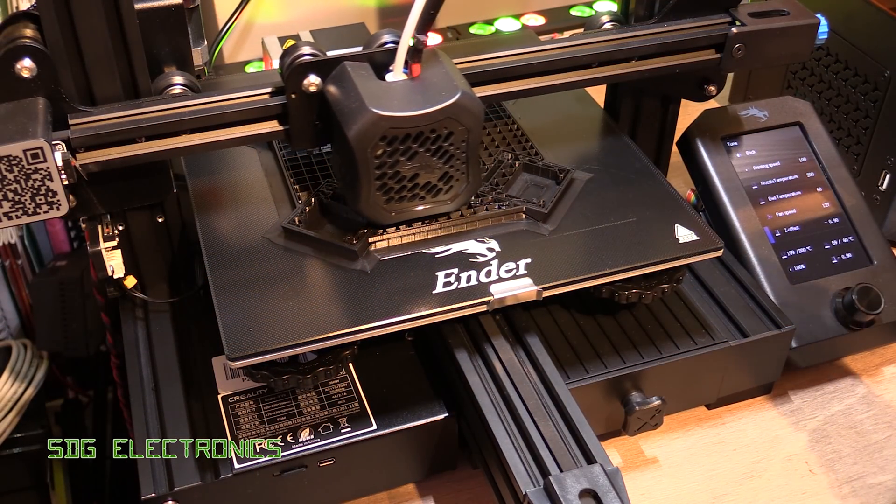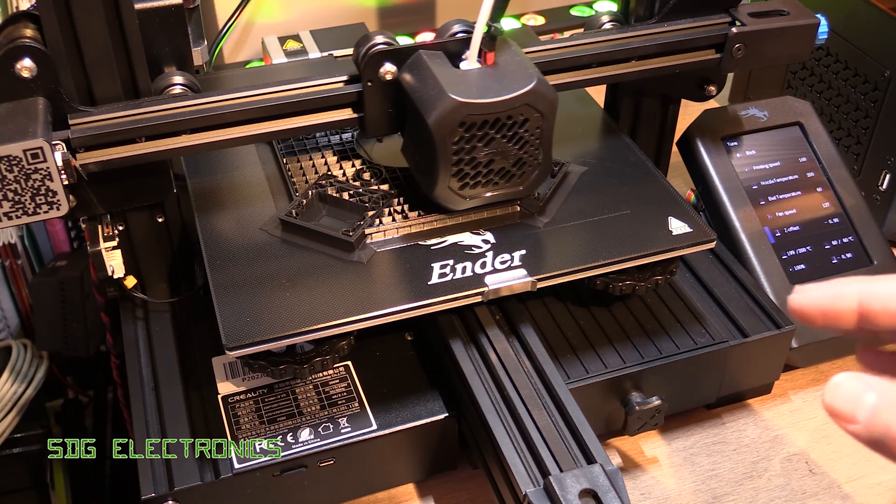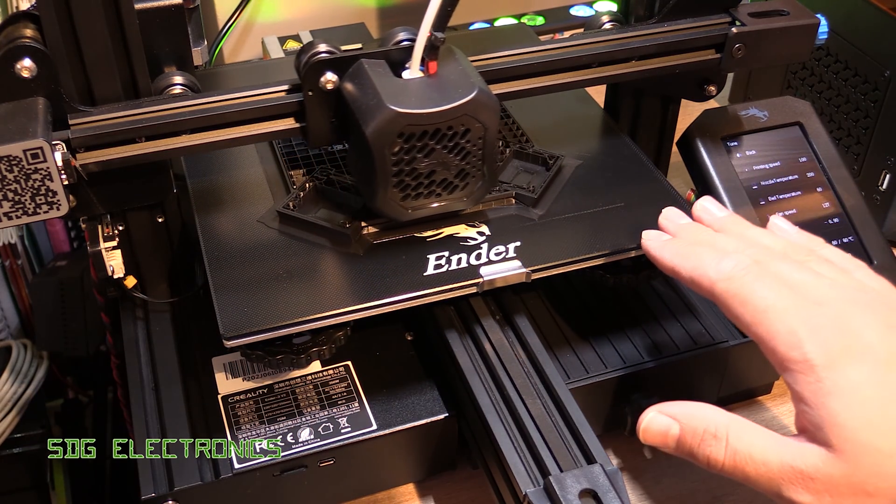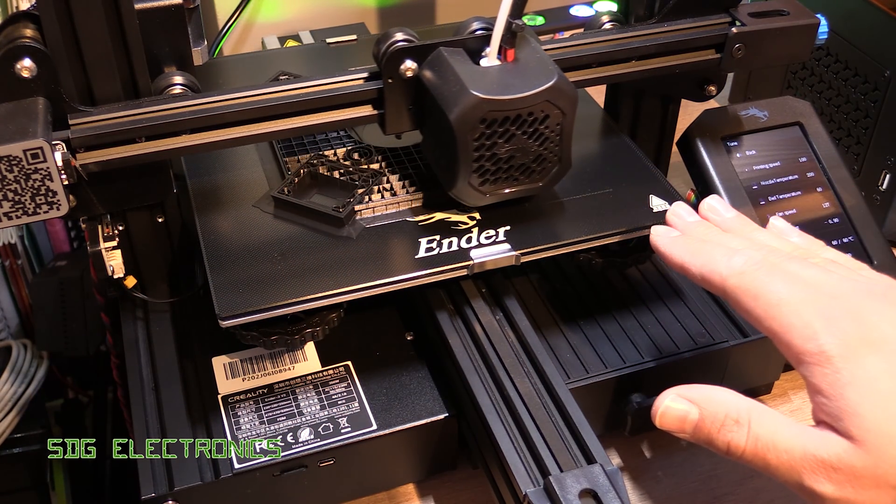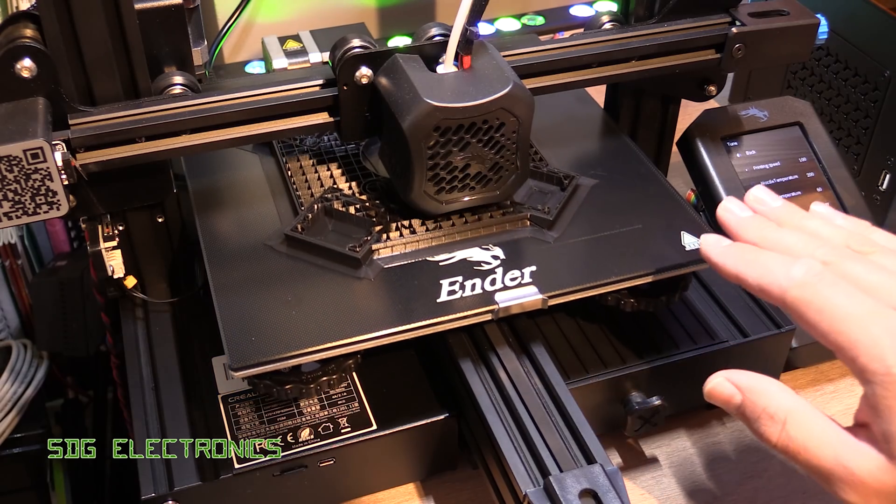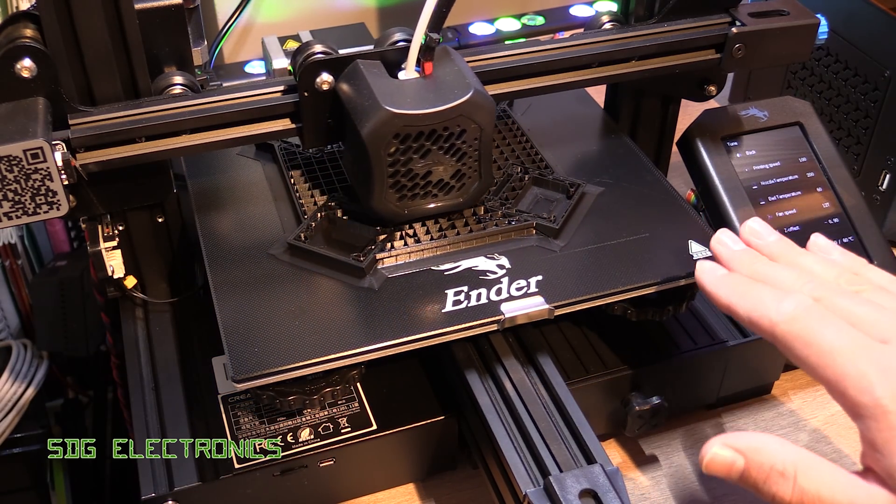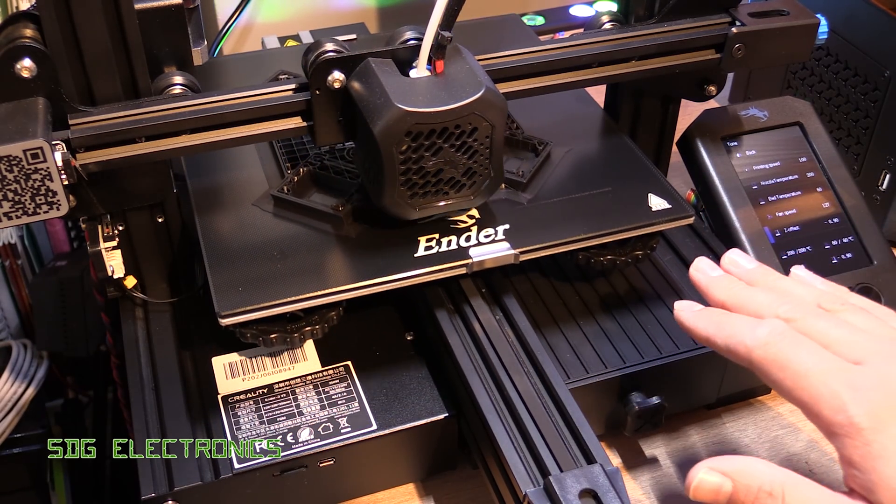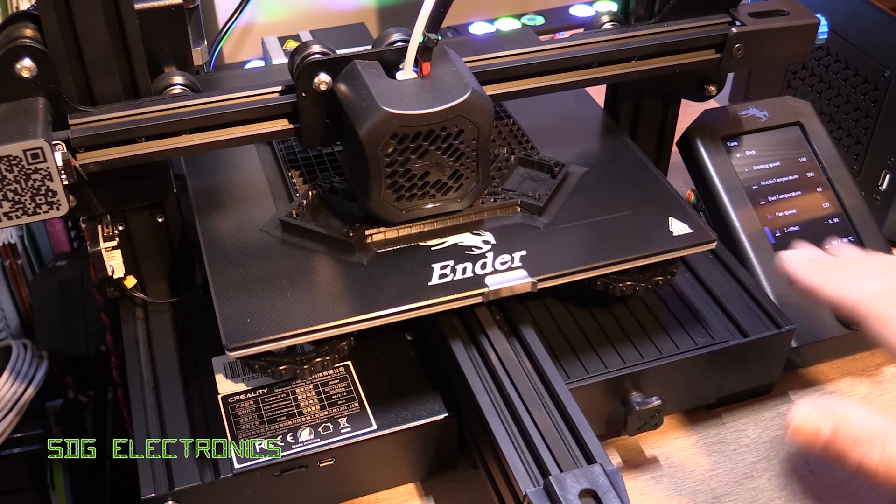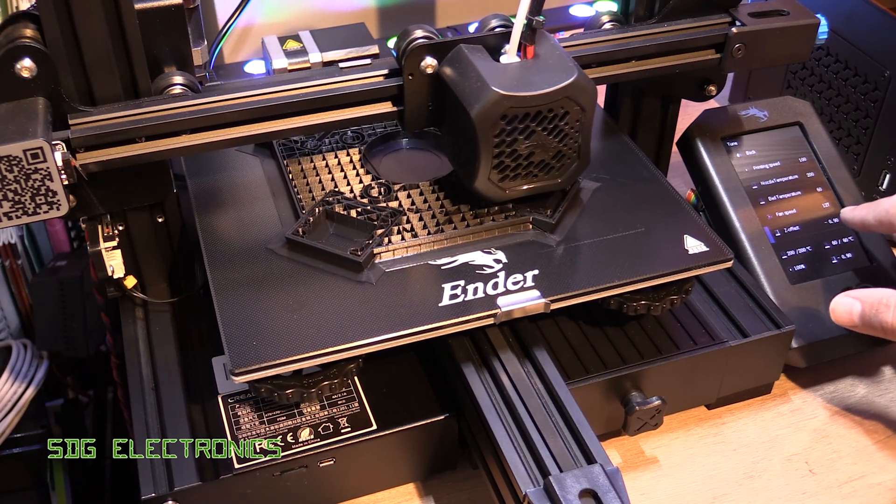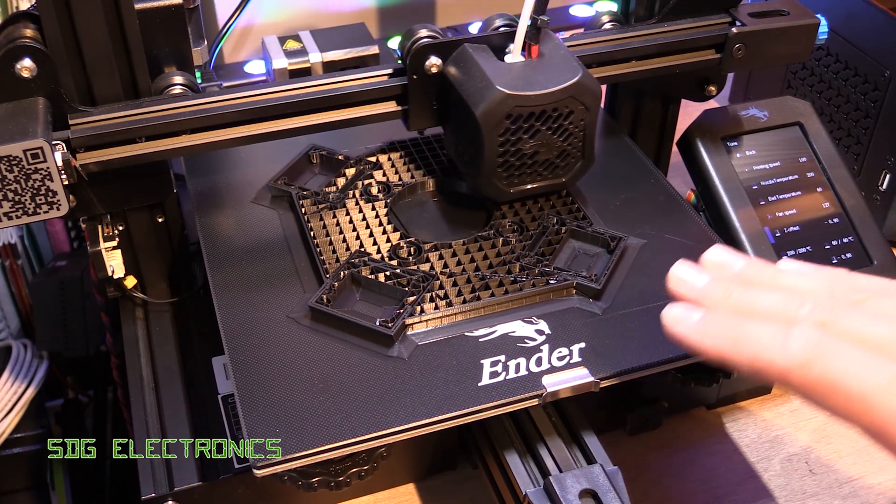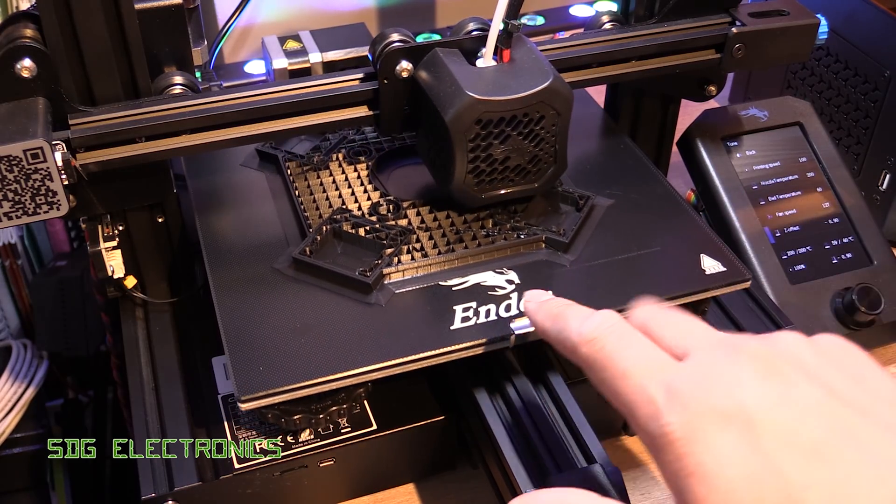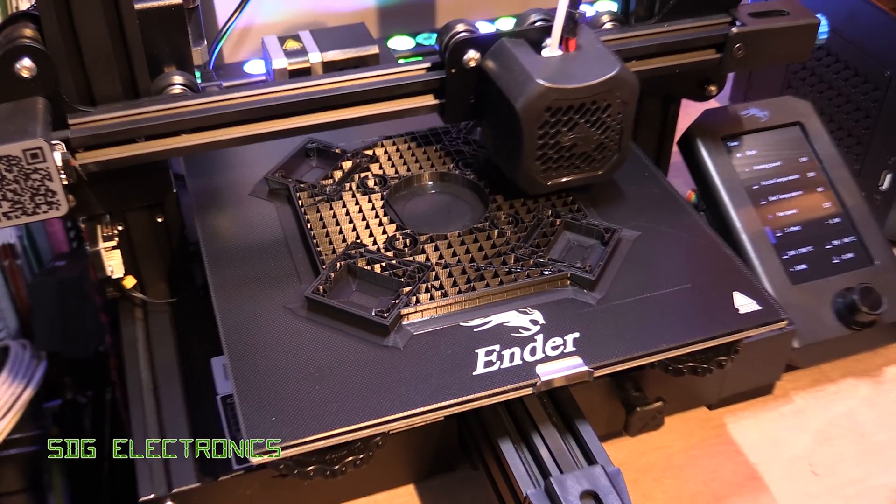Right, so we're about two hours into the print, and it seems to be printing really well. I had to make one slight adjustment to the Z axis offset, so when I did the bed levelling I didn't quite get the spacing right between the nozzle and the bed. But now that it's adjusted you can just adjust the offset with one of the settings on here, and now it's printing really well, and you can see all of the detail looking really nice.